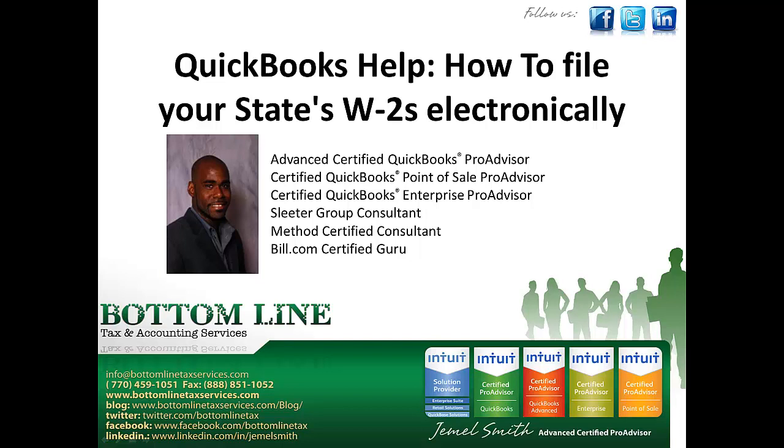At this time of year I often get calls on how to e-file your State W-2's from QuickBooks and there's really two answers to that question, or two parts. Part one I'm going to show you how to e-file within QuickBooks and the second part I'm going to provide you some instructions on how to manually create an upload file that you can upload through your State's website.